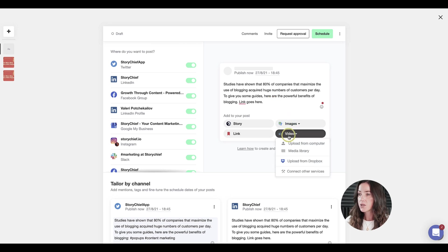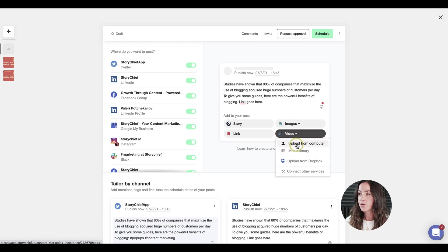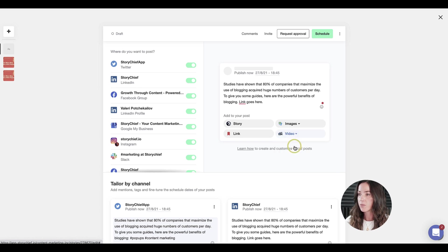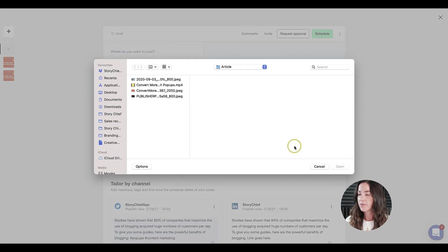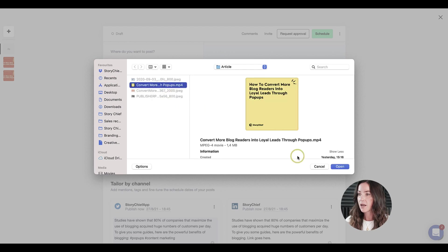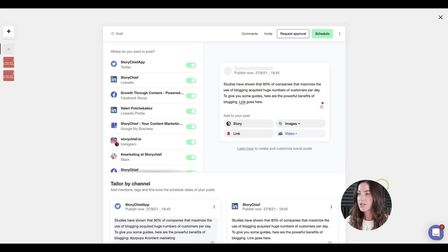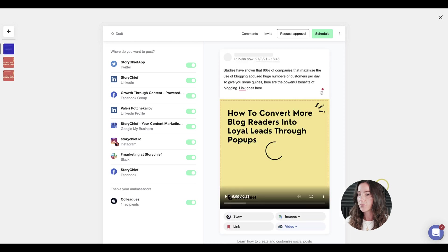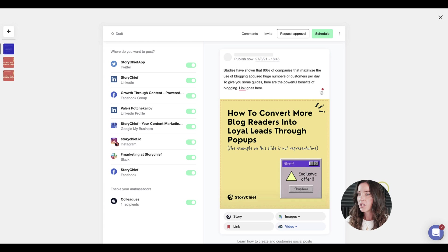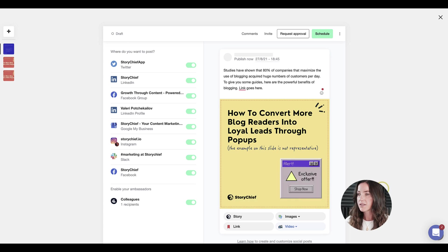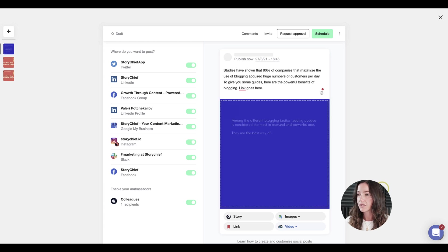I will also use a video to promote this story. You can use a video from your computer or from your media library. I've already prepared something and I'm going to use that one. This video that we created in Canva is a summary of this article, which is much more fun and attractive to watch than a link.